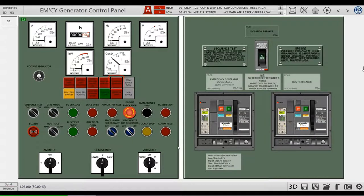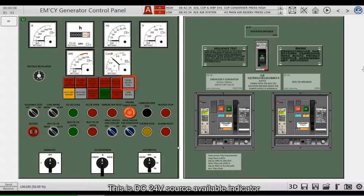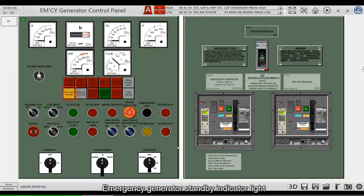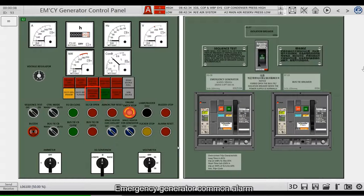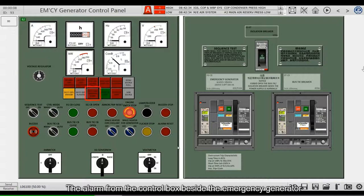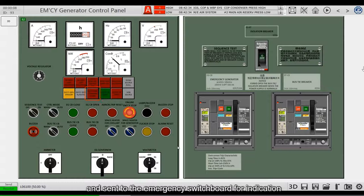If an overspeed fault occurs, there is an Emergency Generator Well-Raised Shutdown Alarm. There is also a DC 24V Source Available Indicator, Emergency Generator Standby Indicator Light, Emergency Generator Running Indicator Light, and Emergency Generator Common Alarm. The alarm from the control box beside the Emergency Generator will be integrated into a general alarm and sent to the Emergency Switchboard for indication.